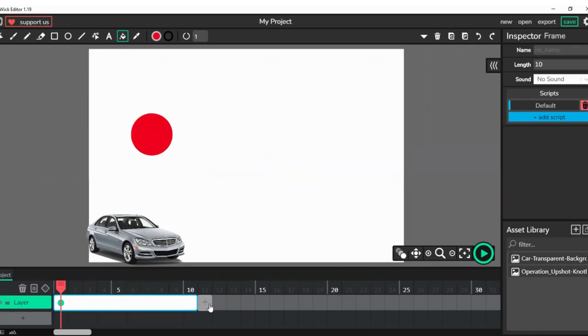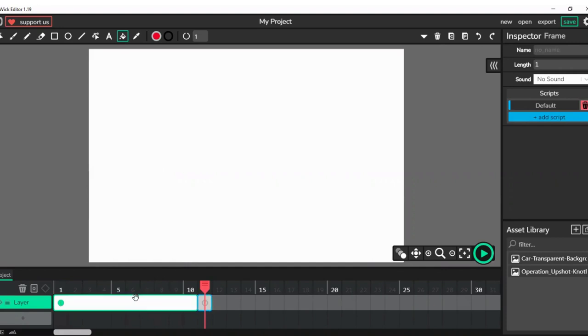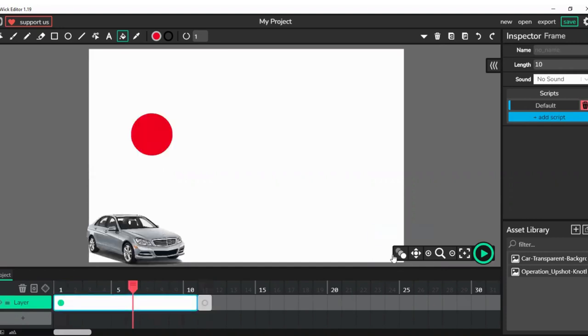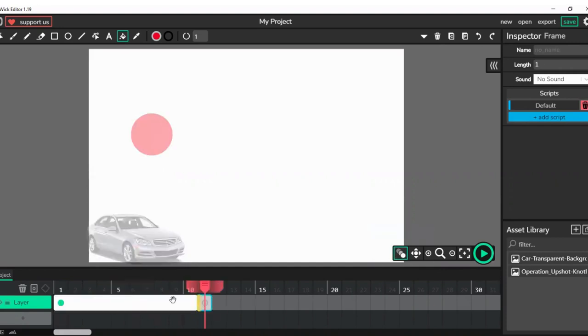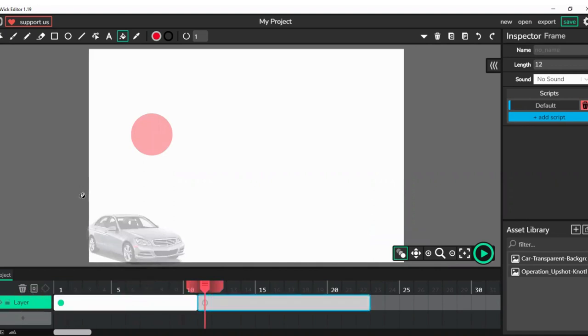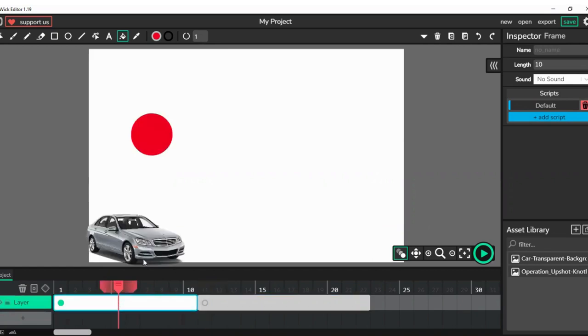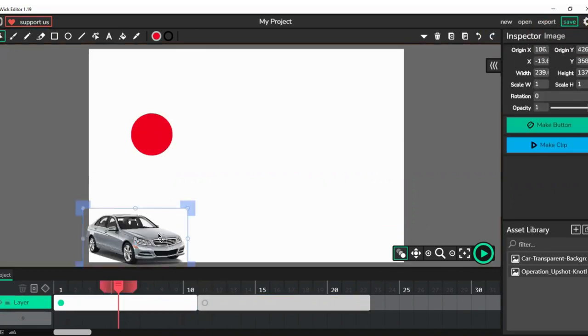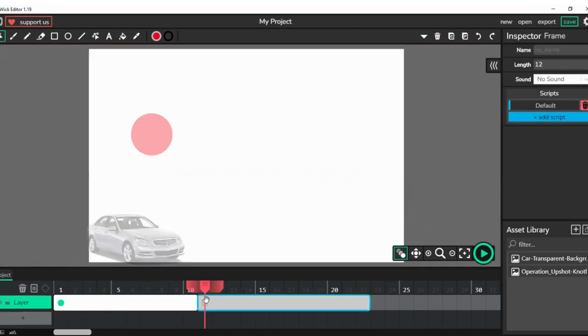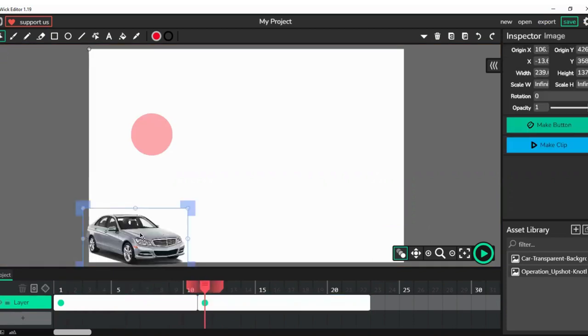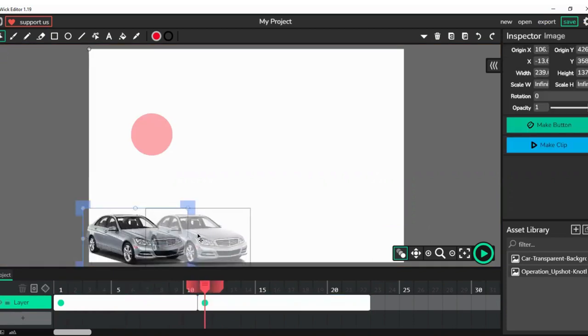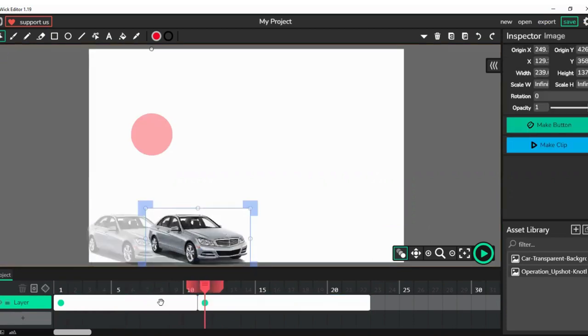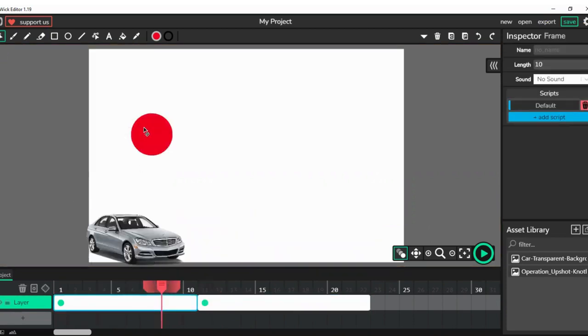Now what we'll be doing is that we'll be using this thing called onion skin, as you can see over here. Now I'll be using it for this frame and frame here. I will be copying this and bring it towards here.